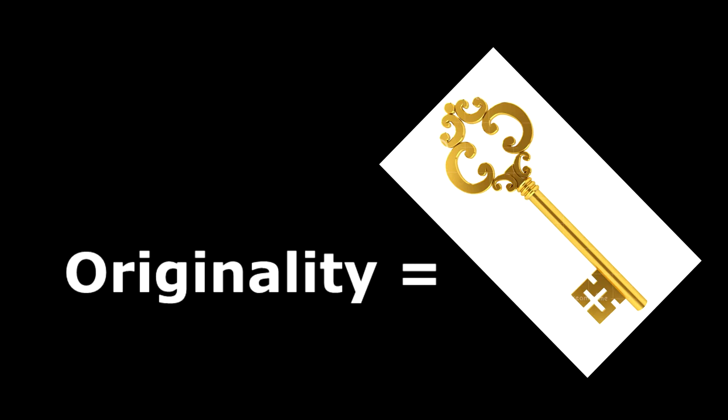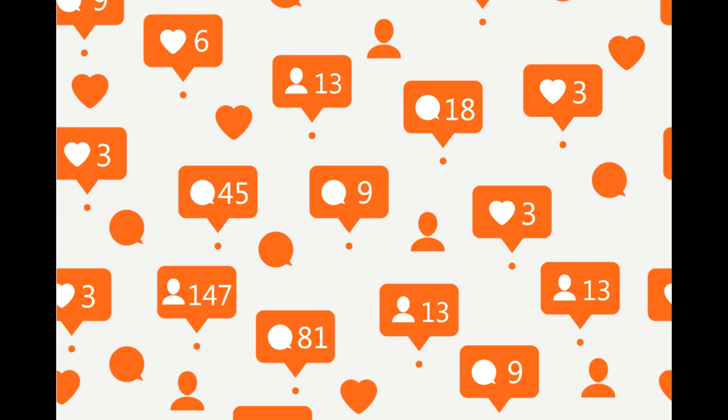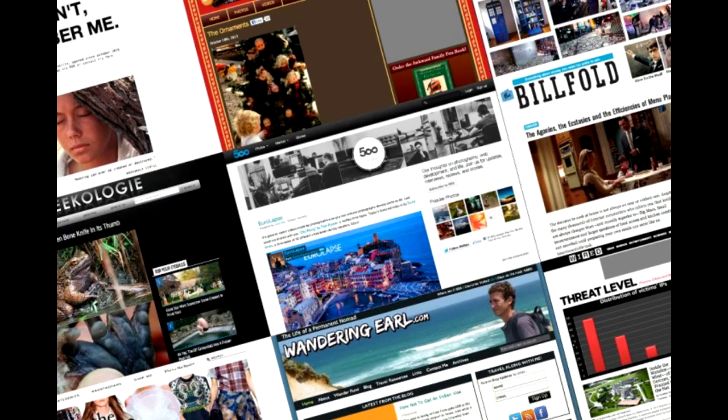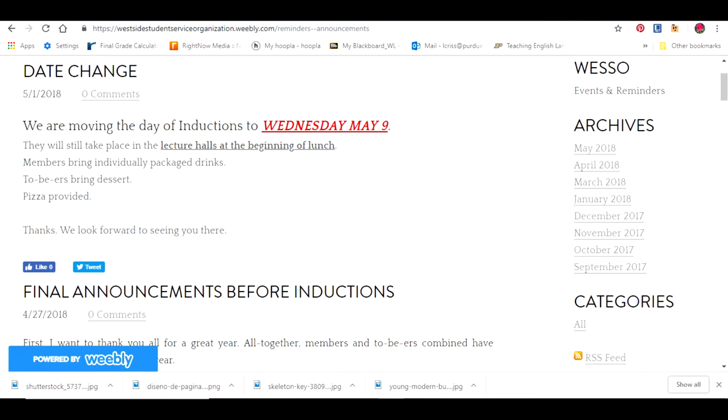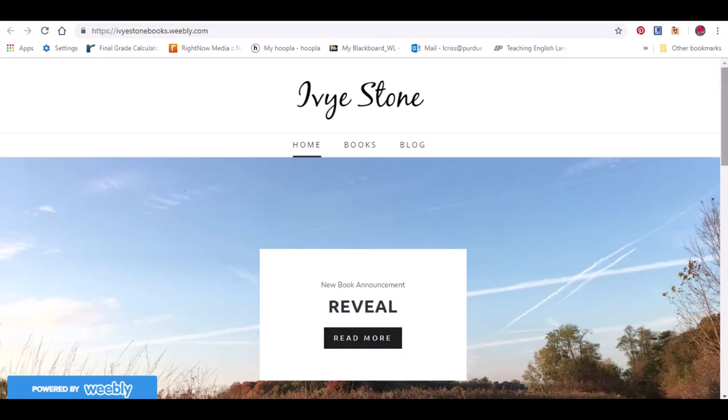Originality is the key. There are a million blogs out there, many of which already have a steady stream of followers. You need to make yours unique so people will want to find your blog because there's information they cannot find anywhere else or puts it into a new perspective. If you find the right niche, build your followers, and continuously post, maybe you will become one of the successful rich bloggers.